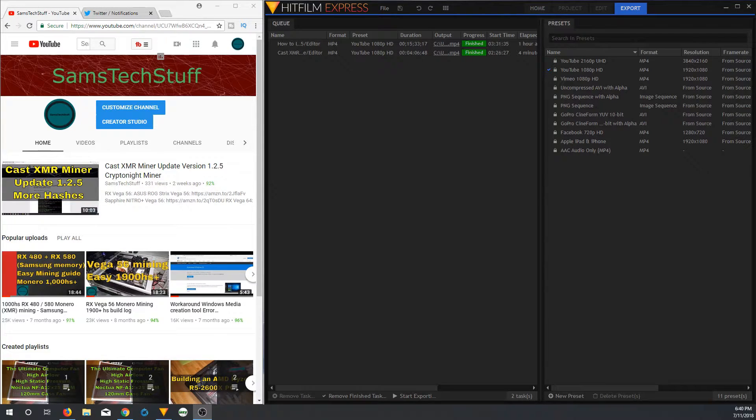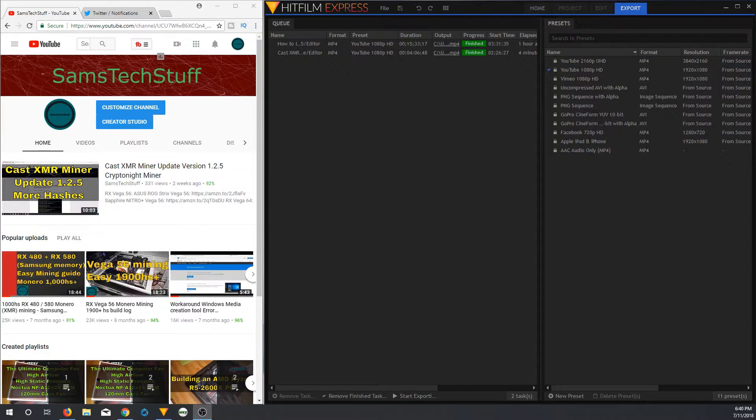Thank you for joining me for another episode of Sam's Tech Stuff. Today we're going to be taking a look at how I got my HitFilm Express exports to actually process a whole lot faster on my main video editing PC.